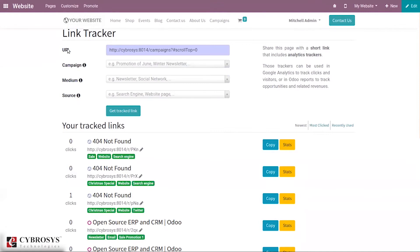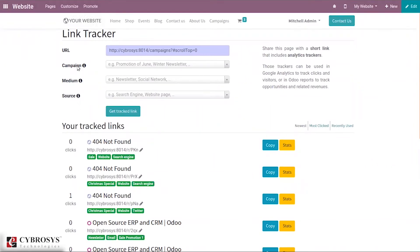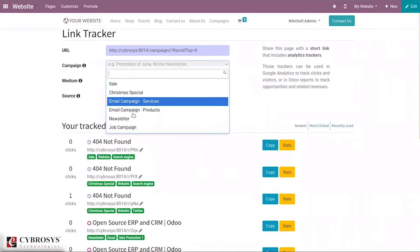For example it can be product page. Here you can add campaign, that is the context of your link. It can be special promotion. Here we can select one, you can see some options.